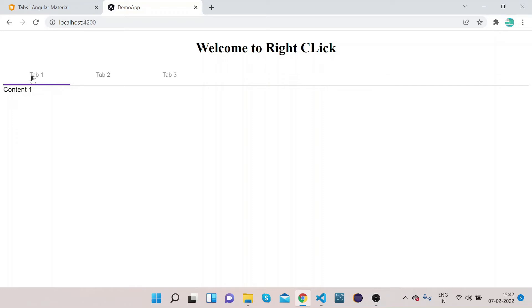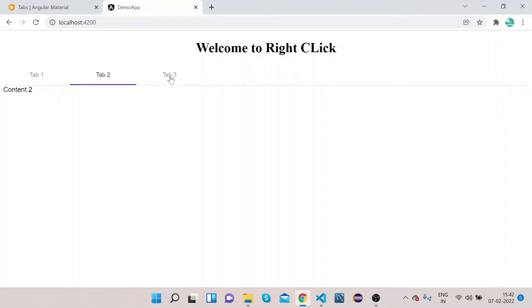The first tab has the label 'Tab 1', the second tab has the label 'Tab 2', and the third tab has the label 'Tab 3'. Tab 1 shows Content 1. If you click on Tab 2, you get Content 2. If you click on Tab 3, you get Content 3. Currently all three tabs are aligned to the left.